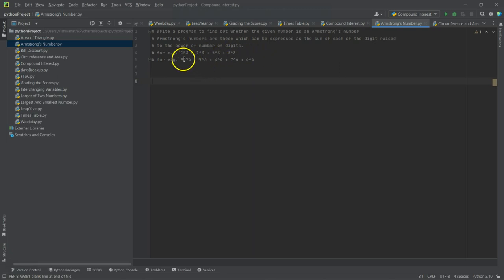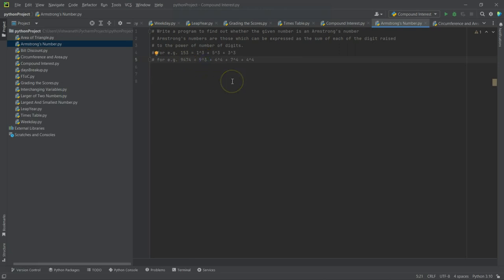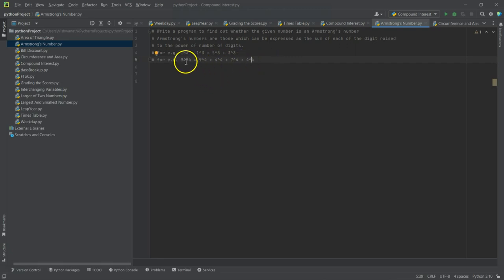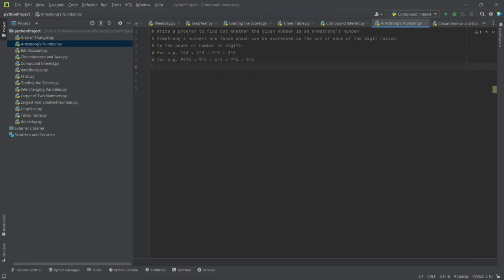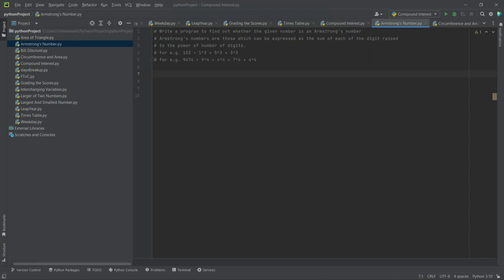Similarly in 9474, we have four digits. So 9 to the power of 4, 4 to the power of 4, 7 to the power of 4, and 4 to the power of 4. Sum of all - they should again equal 9474. So such numbers are called Armstrong's numbers.